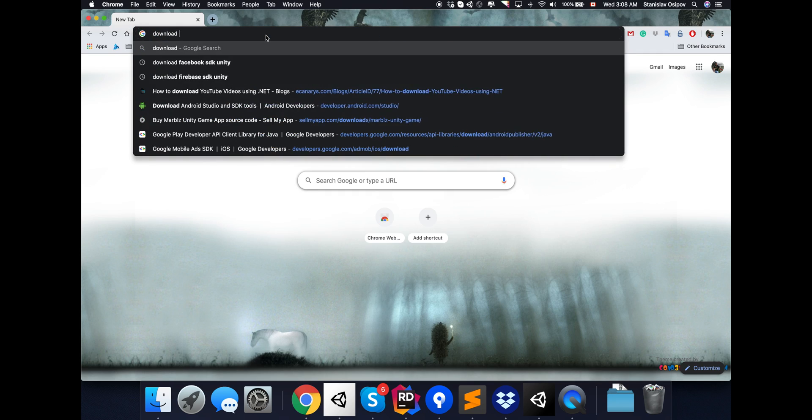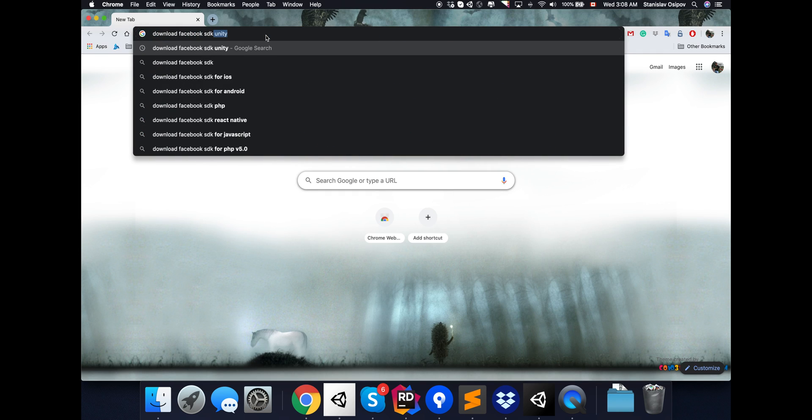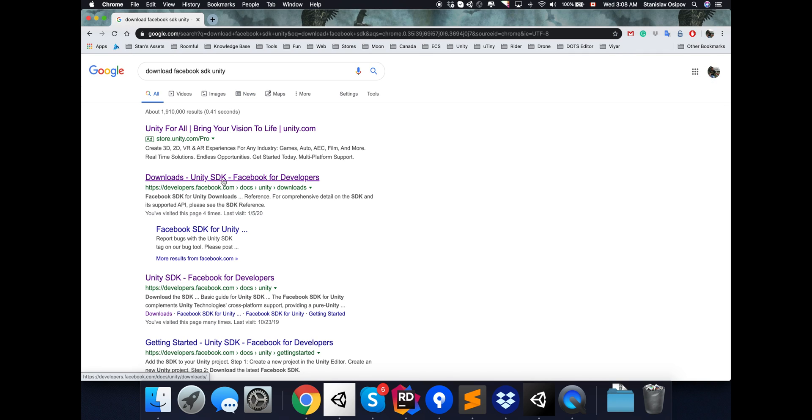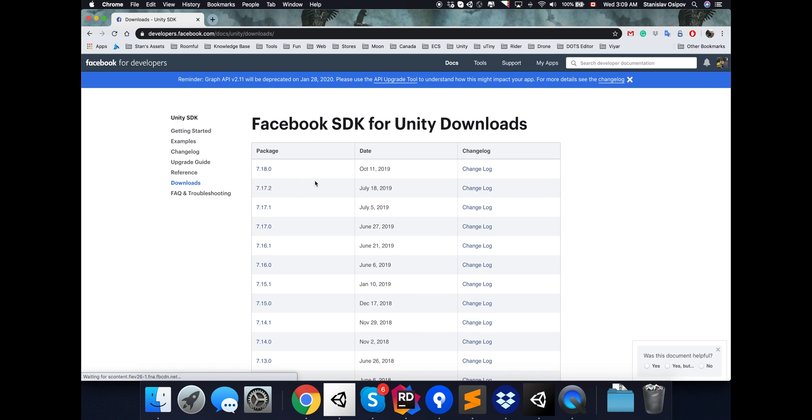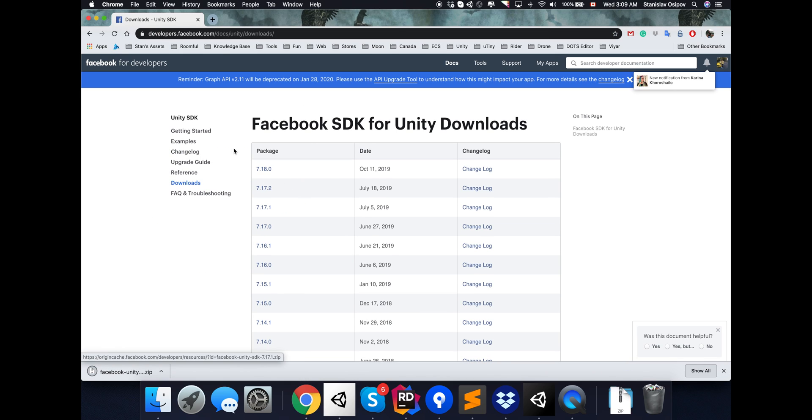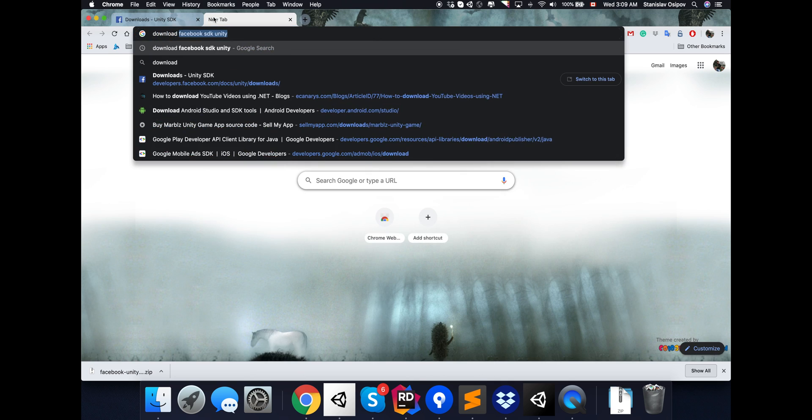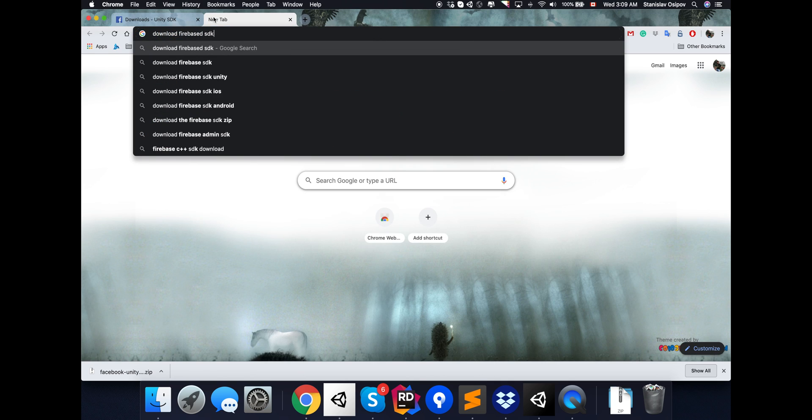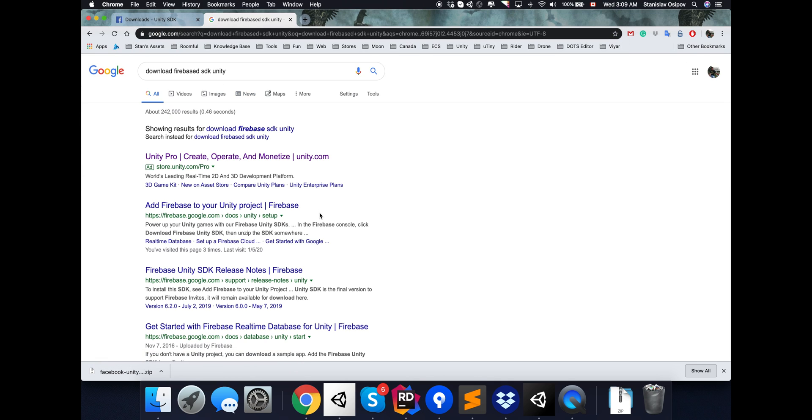In this video I will add Facebook, Firebase, and Ultimate Mobile plugin without cutting any steps or issues that may occur in the process.